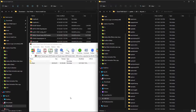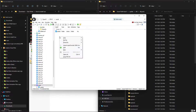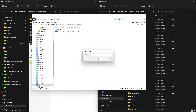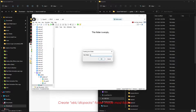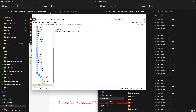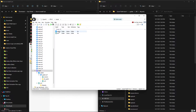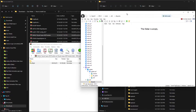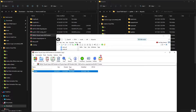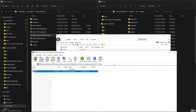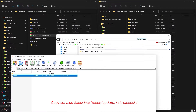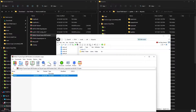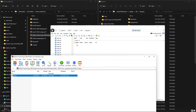In OpenIV, go to the mods folder, right-click and create a new folder named x64. Go inside x64, then create another new folder named dlcpacks. Now inside mods you'll have Update and x64; inside x64 there's dlcpacks which is currently empty. Select the car model folder and drag and drop it into dlcpacks. This is why I recommend WinRAR - you can drag directly from WinRAR into OpenIV.